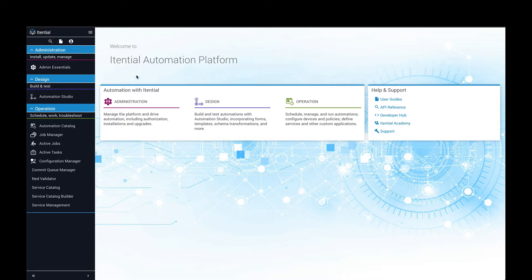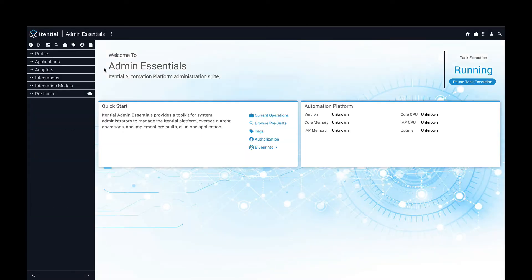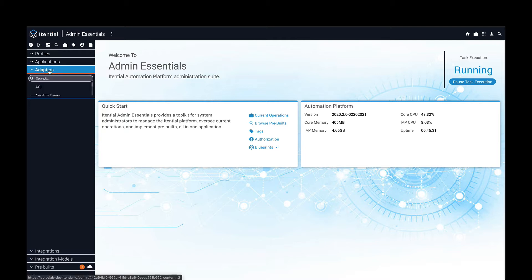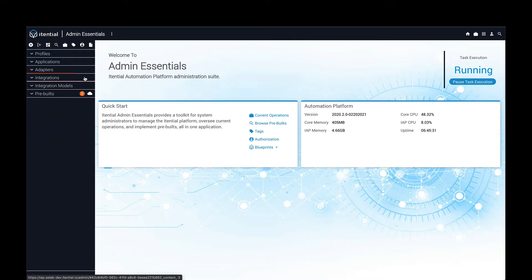Under Admin Essentials, IT teams can quickly integrate with different network controllers, cloud platforms, and different IT systems and services that they wish to use in their automations. These different systems can be integrated through the use of an adapter. Adapter integrations are publicly available through ITENTIAL's developer website and ITENTIAL's open-source GitLab site, or they can be created by end-users.